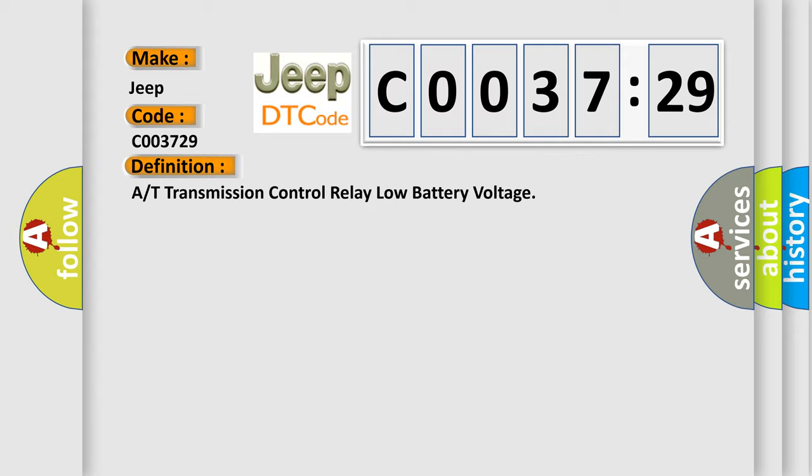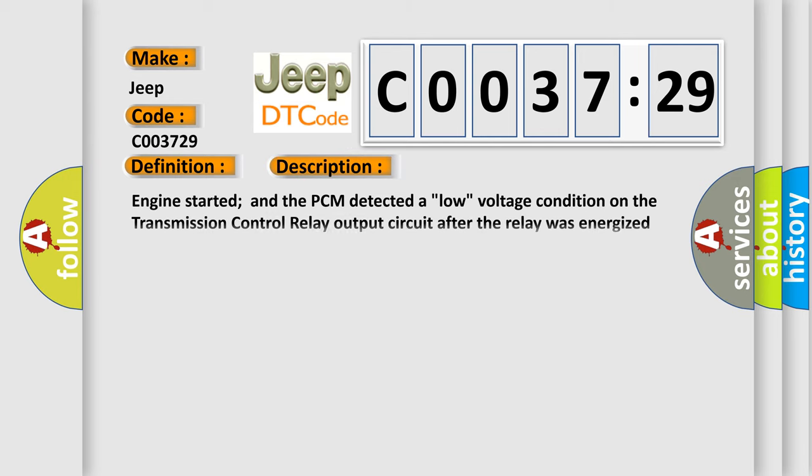And now this is a short description of this DTC code. Engine started and the PCM detected a low voltage condition on the transmission control relay output circuit after the relay was energized during the CCM test.